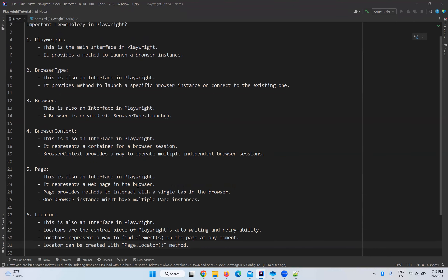So these are all the important terminology in Playwright: Playwright, browser type, browser, browser context, page, and locator — everything is an interface in Playwright. This is the basic terminology we need to remember when working with Playwright, whether in Java or any other language, as all are similar. We need to remember each and everything we are going to use in our next videos when we write a program and automate.